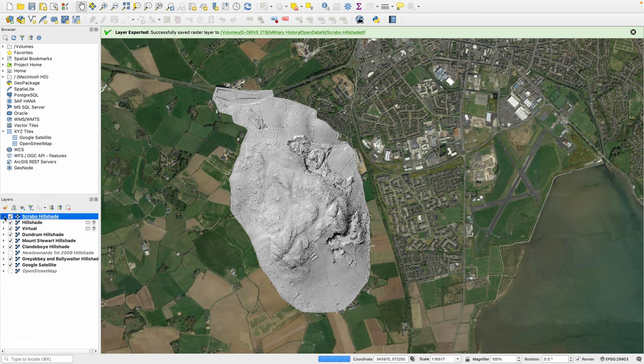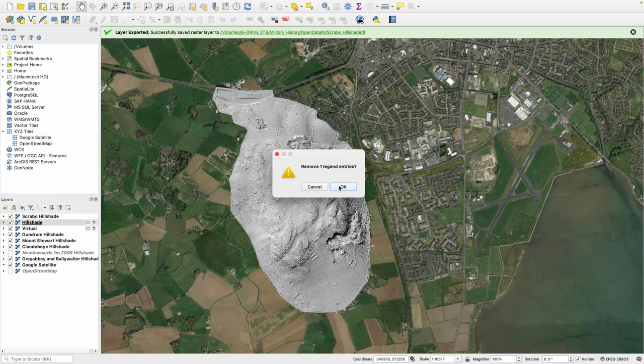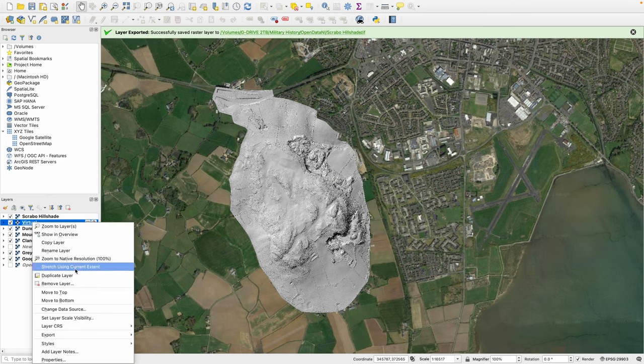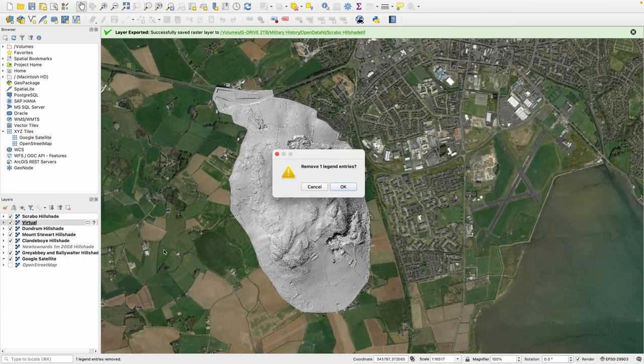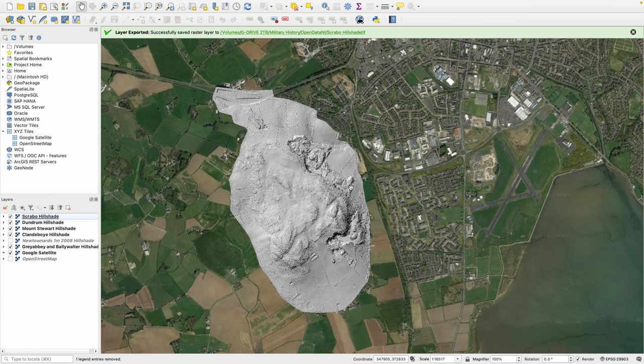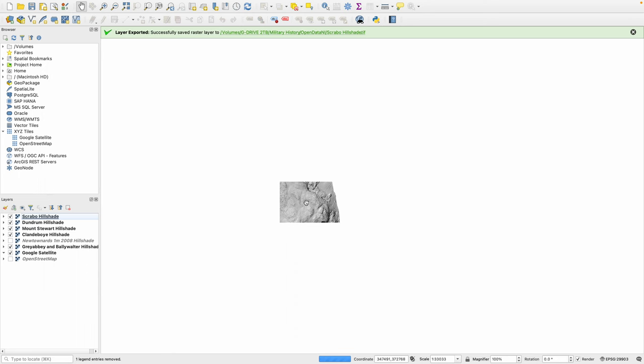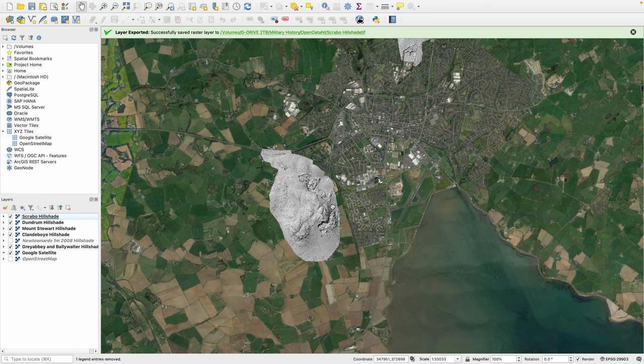And on the left hand side it's created a new layer meaning that we can get rid of the original Hill Shade and the original virtual raster if we want. And there we go. There we have importing the Scrabble LiDAR data into QGIS.